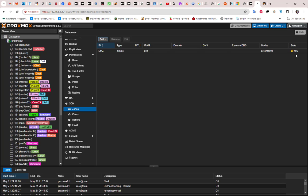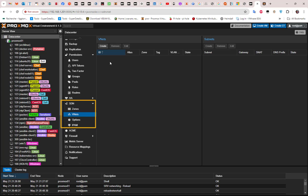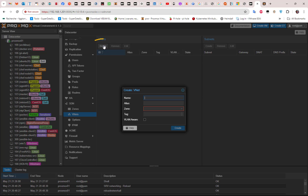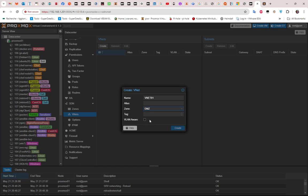The second step is to create a virtual network. Click on the VNet section and create a virtual network. Give it a name — let's call it vnet01. This is why we started by creating a zone, because we need to assign one here. Select the zone we just created, DMZ, and we're done.